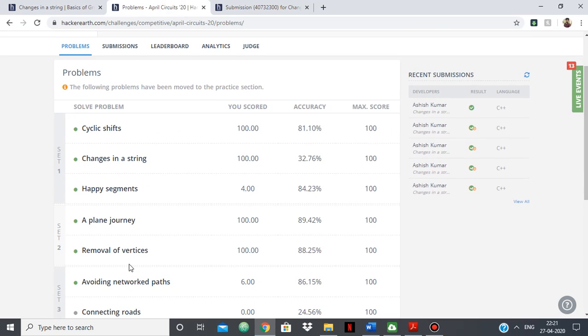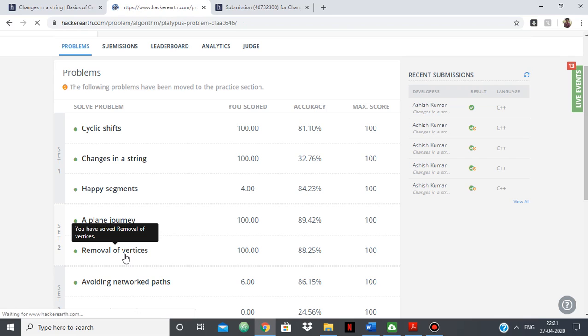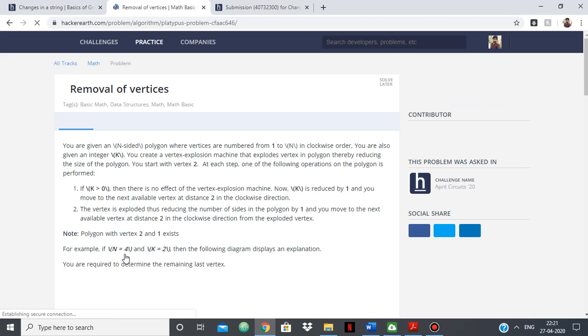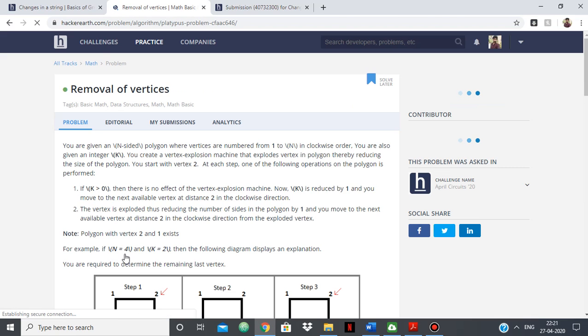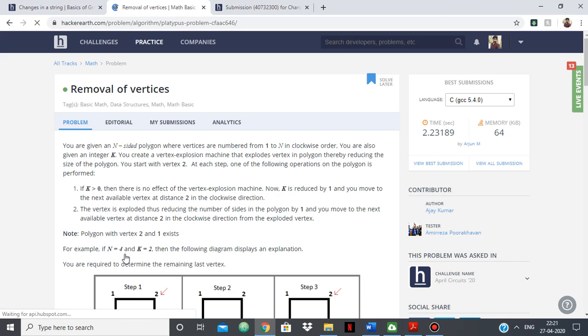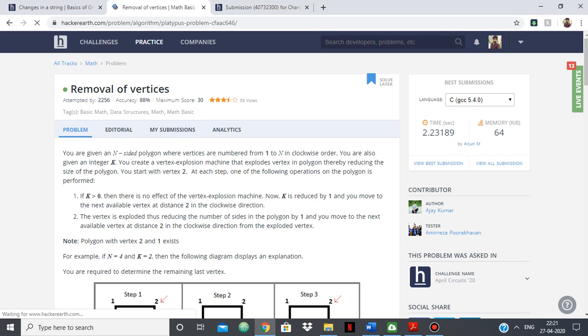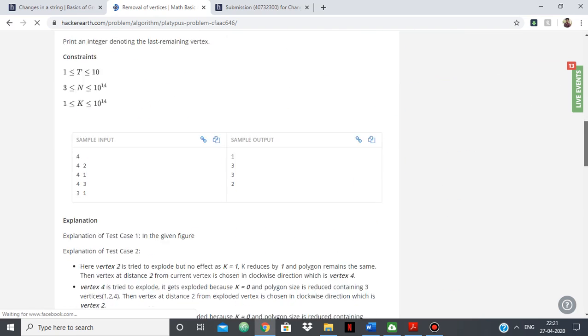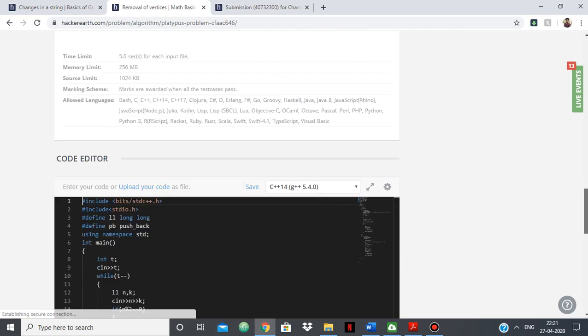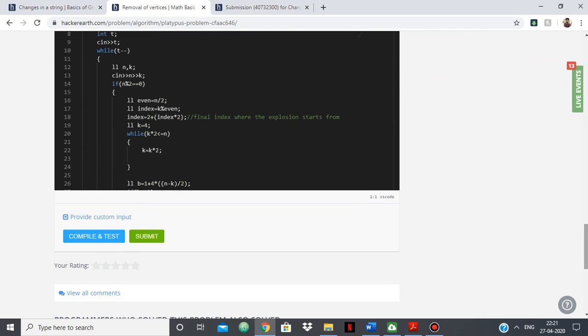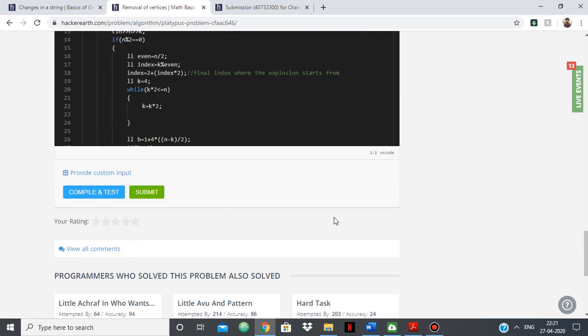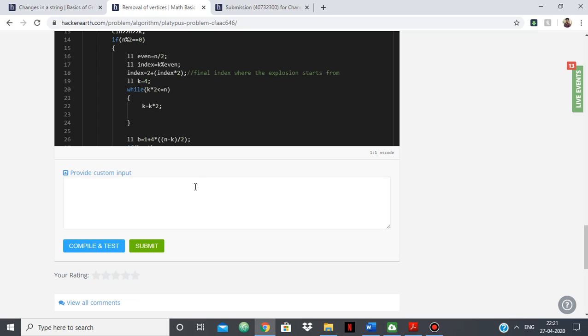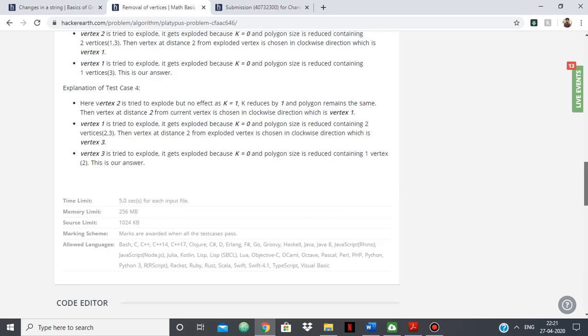And if I'm to tell you about this, for example removal of vertices, so this was one question that I was able to do mainly because of custom input. If I just show you in the custom input here, I've shown this in my video before, but I'll show it again.